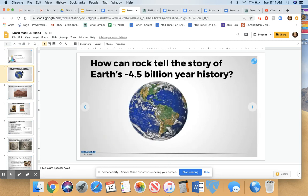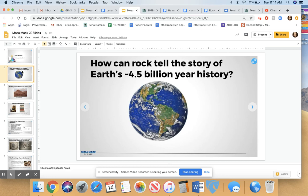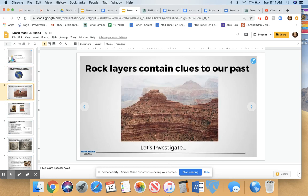Right now, scientists believe that the earth is about 4.5 billion years old. There's a lot of disagreement about that amongst different groups, but the scientists in geology have pretty much come to the consensus that the earth is really, really old. How the heck would we know that the earth was that old?